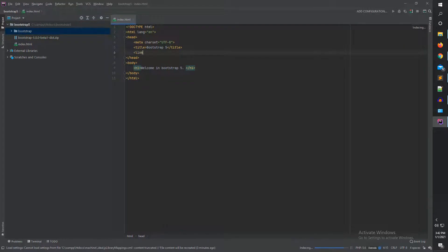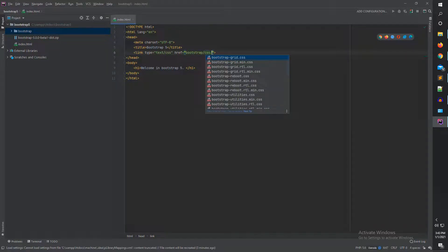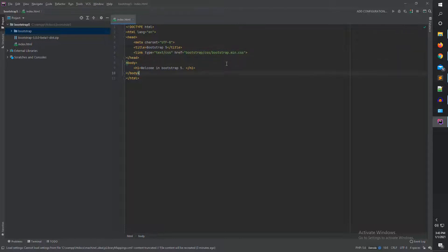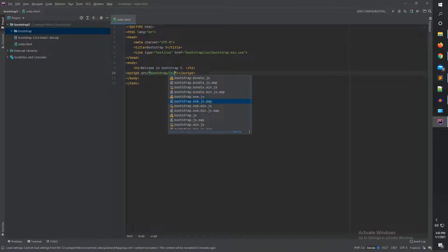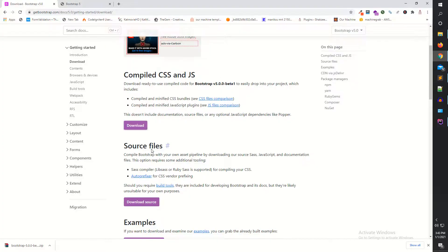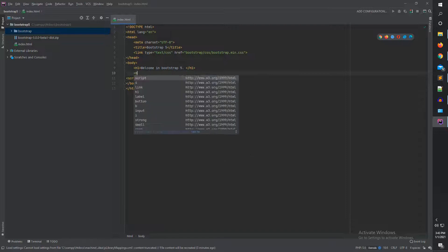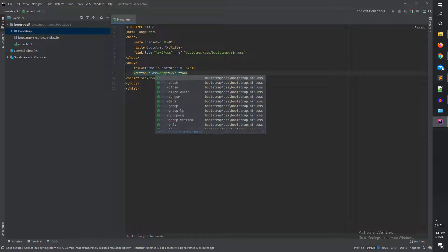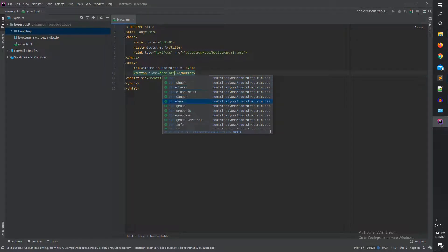Now I'm going to add the link tag. I'm setting rel to stylesheet, type to text/css, and in href I'm pointing to the bootstrap folder, then css, then the bootstrap.css file. You can also embed the minified CSS file. Then I'm adding the script tag, setting type to text/javascript, and pointing the src to the bootstrap folder, then js, then the bootstrap.js file.